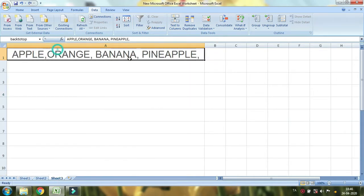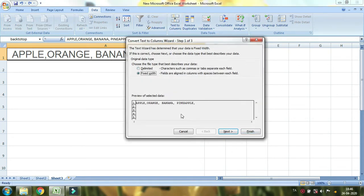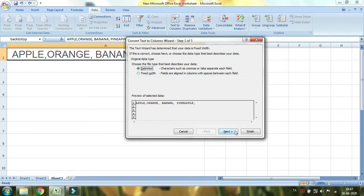The Text to Columns feature is very simple. I will use apple, orange, banana, and pineapple all in one cell. I will click Text to Columns and it will open a dialog box. In this dialog box there are two criteria. If your text is separated by a comma or a tab, you use Delimited. There are spaces between the column data — I will use a comma as the delimiter. Delimited characters such as commas or tabs separate each field.